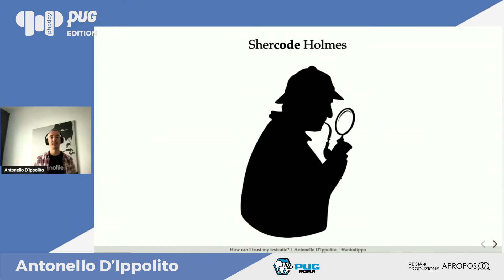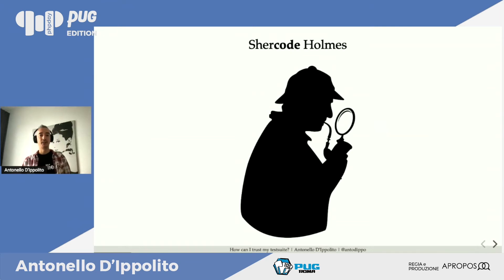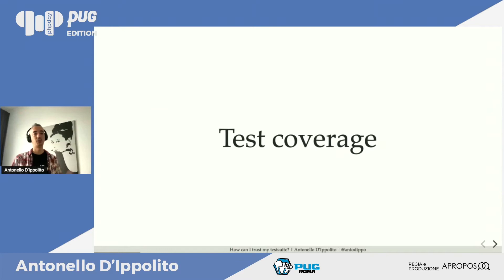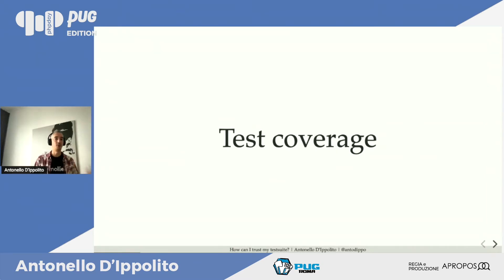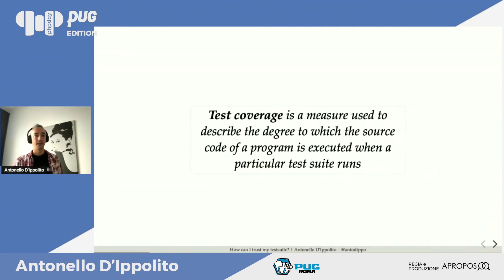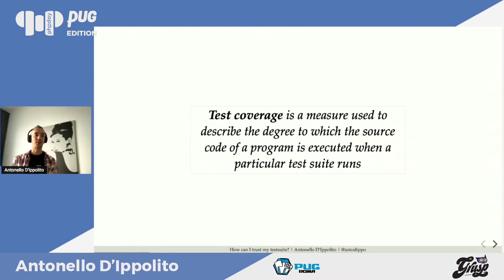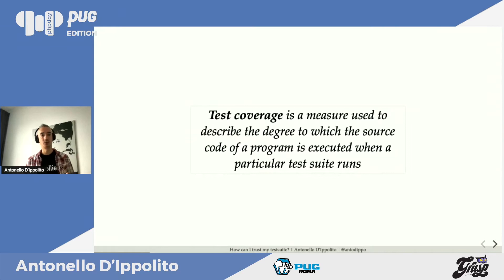La prima cosa che fa per capire la sua suite di test è la code coverage, la test coverage, che viene messa a disposizione dalla maggior parte dei tool di test automatici. Parlo di PHP ma anche in generale di altri linguaggi. La definizione standard è la percentuale di codice di produzione che viene eseguito quando andiamo a far girare i test.